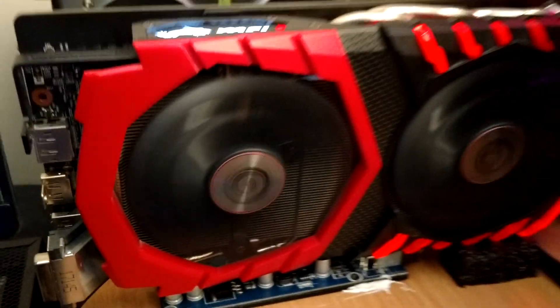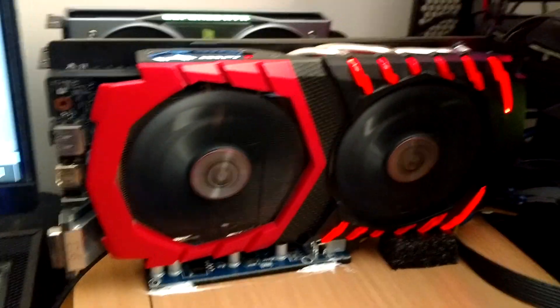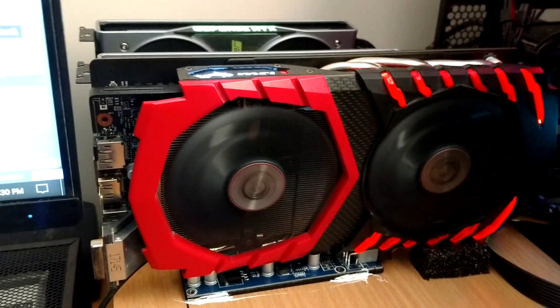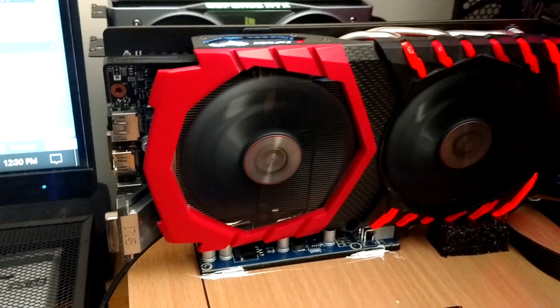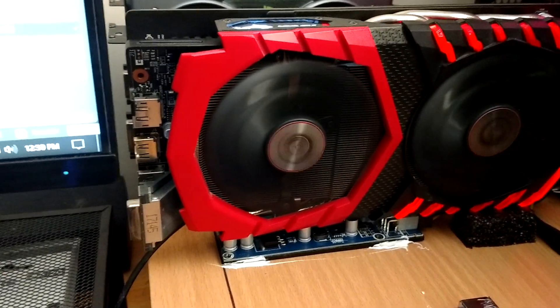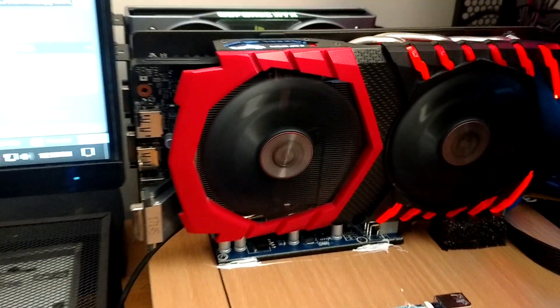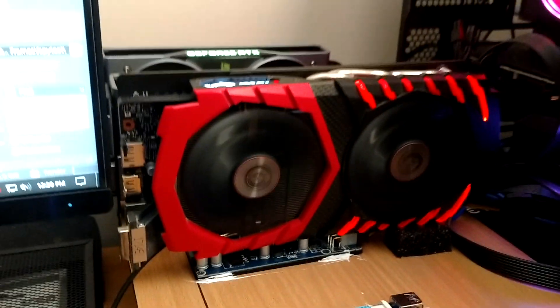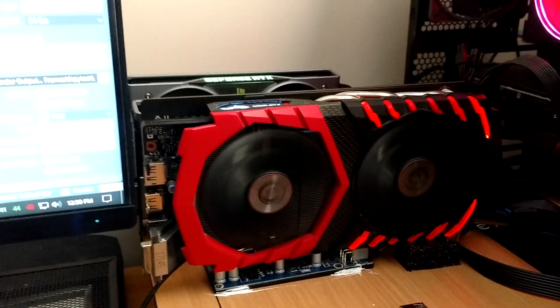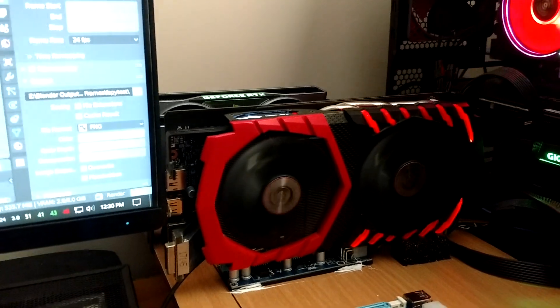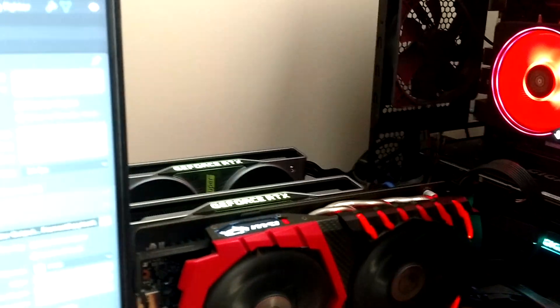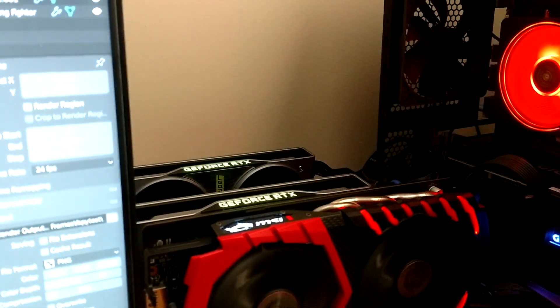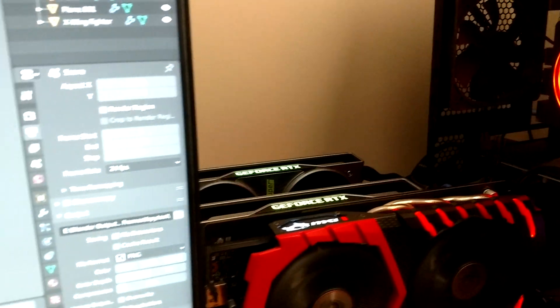Right here, I have a GTX 1060. Now, the GTX 1060 currently is not rendering. It's just mining. But what is rendering is the 3070 and the two 2060 Supers.